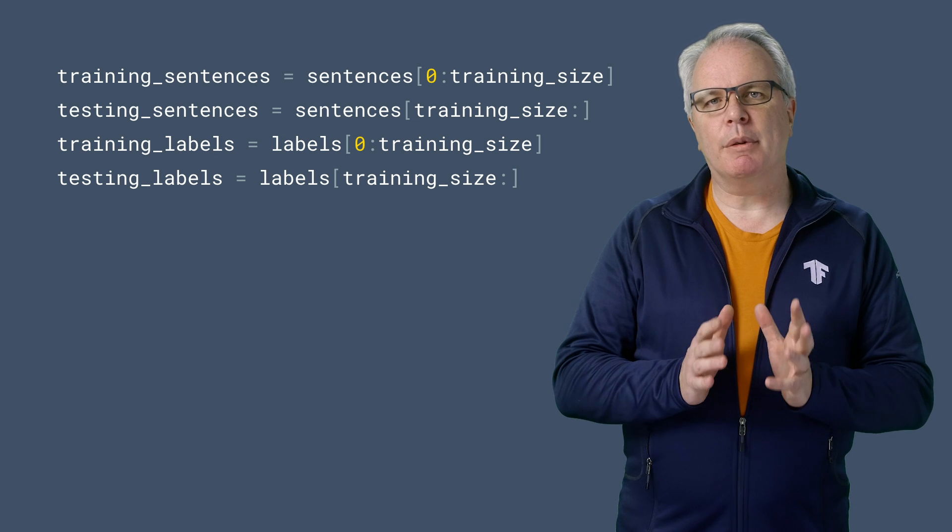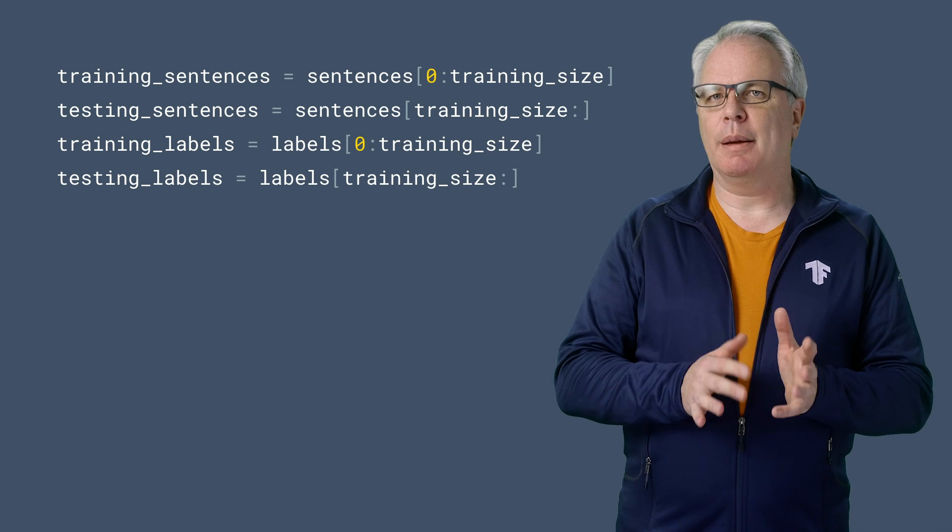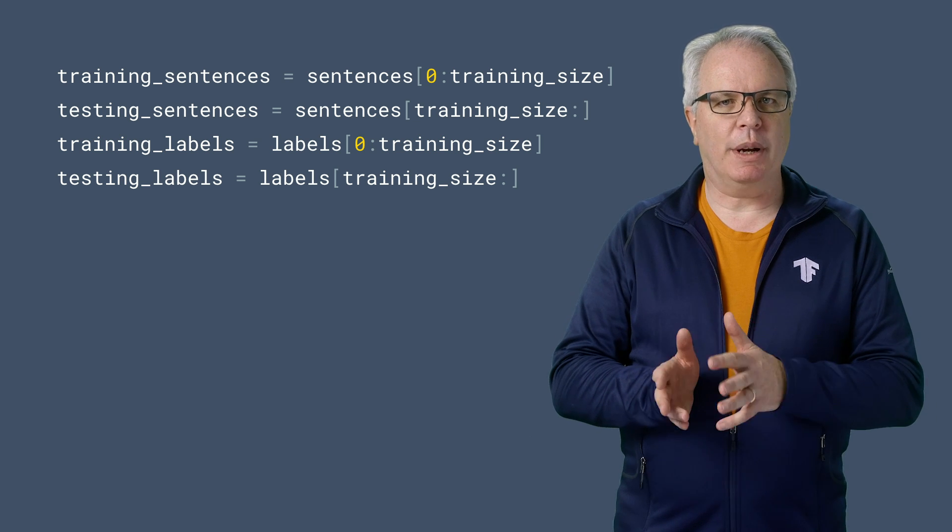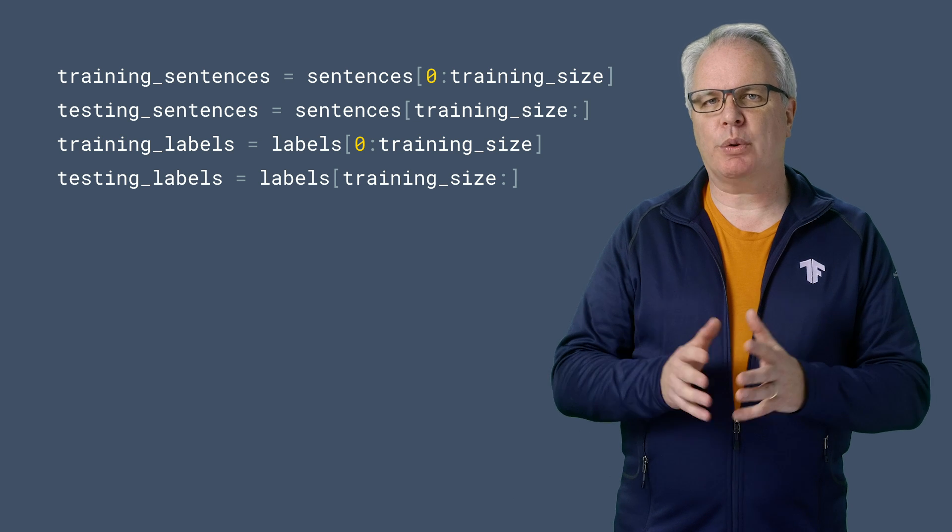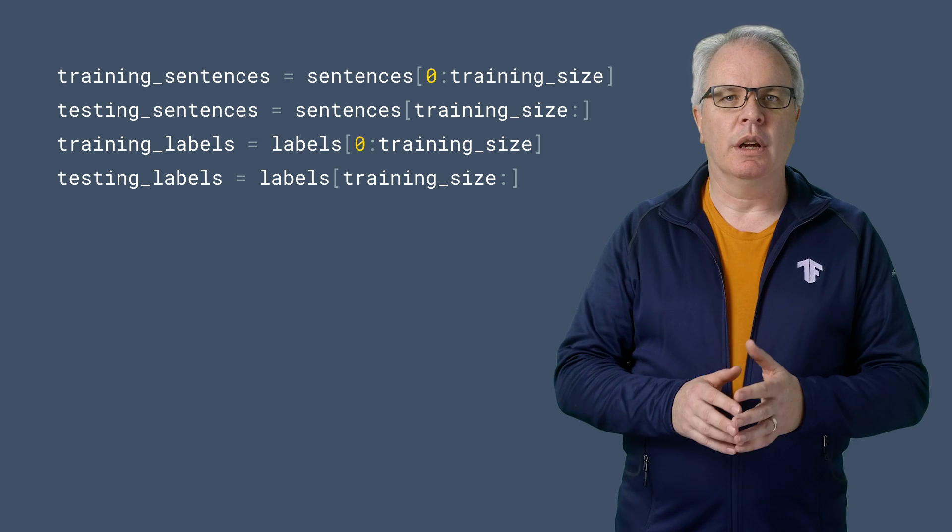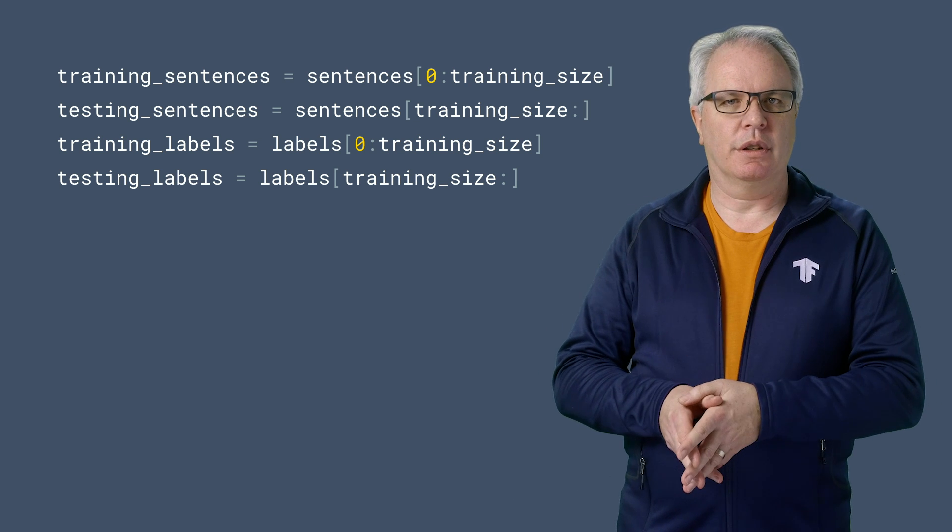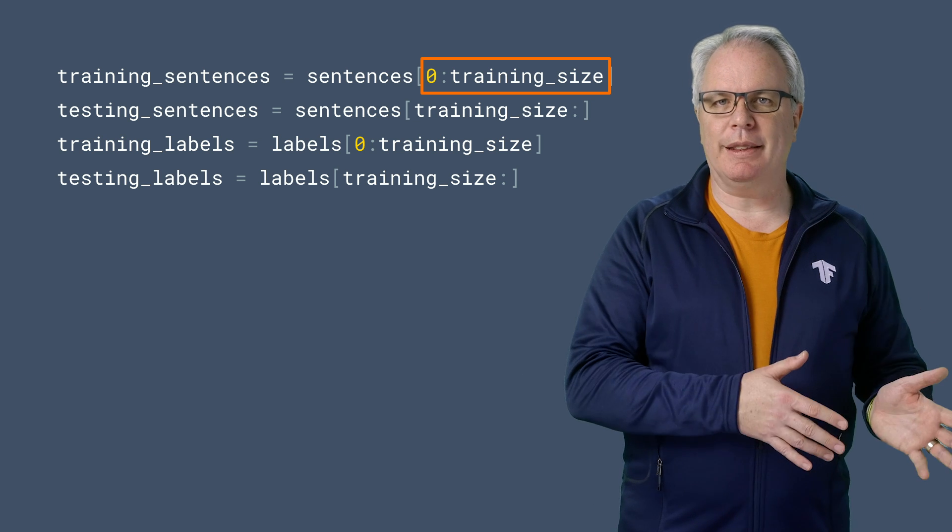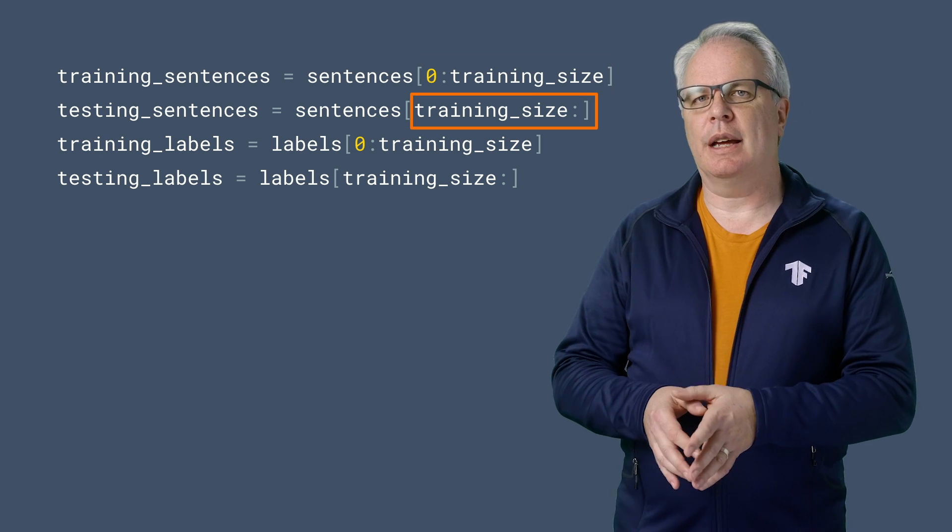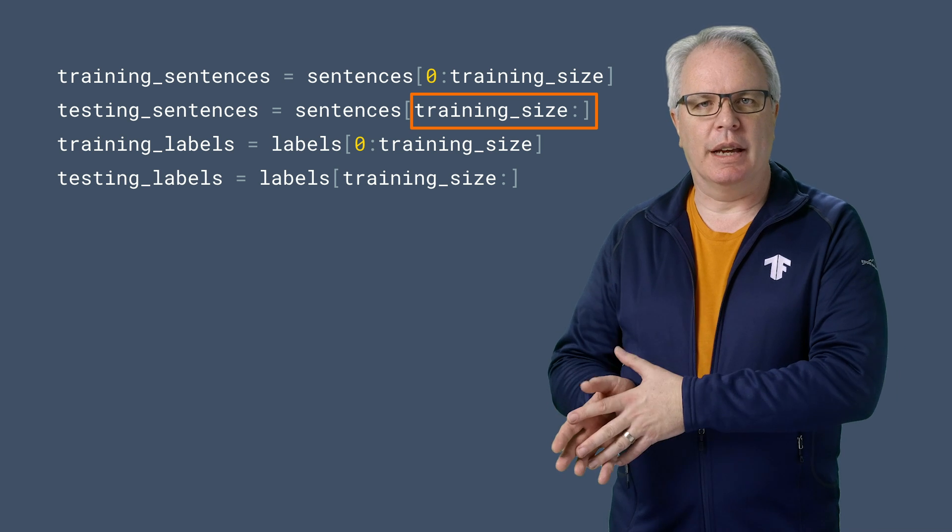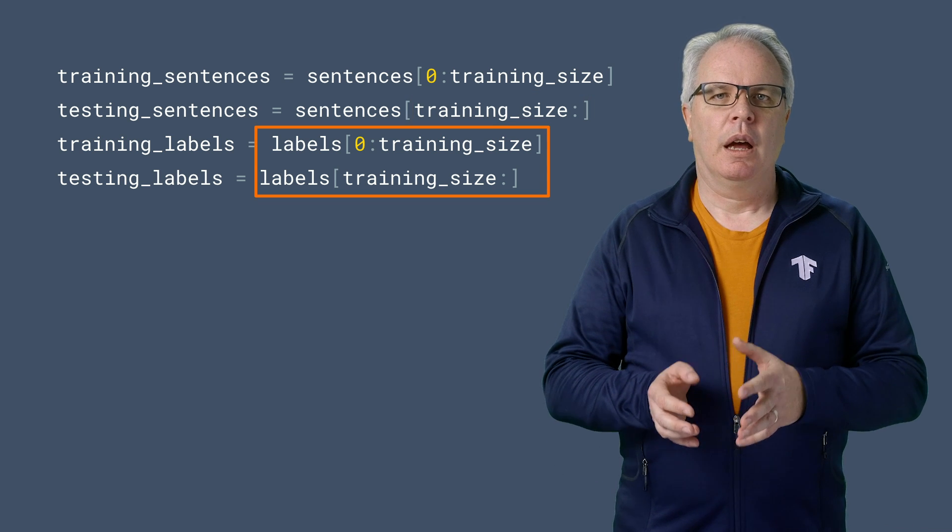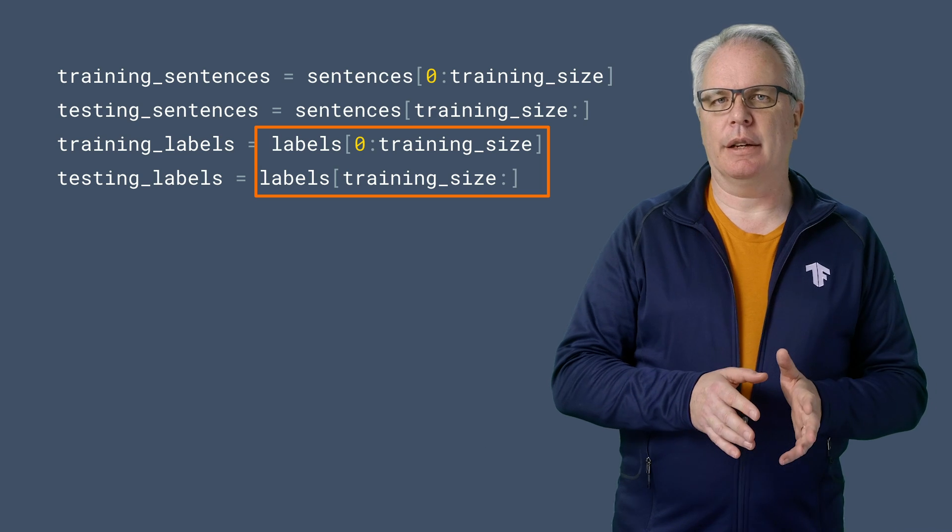So we have a bunch of sentences in a list and a bunch of labels in a list. To slice them into training and test sets is actually pretty easy. If we pick a training size, say 20,000, we can cut it up with code like this. So the training sentences will be the first 20,000 sliced by this syntax, and the testing sentences will be the remaining sliced like this. And we can do the same for the labels to get a training and a test set.